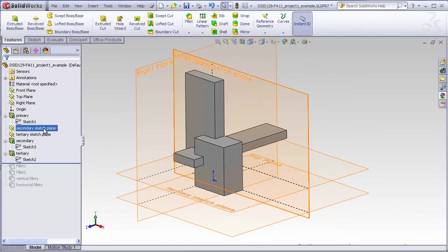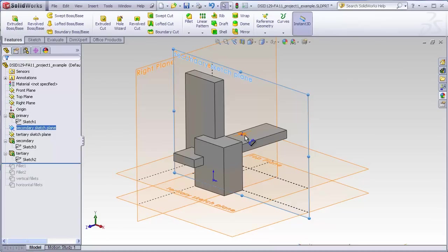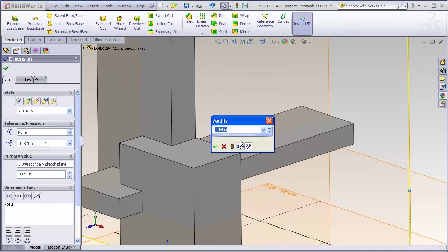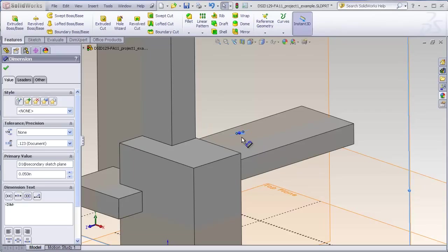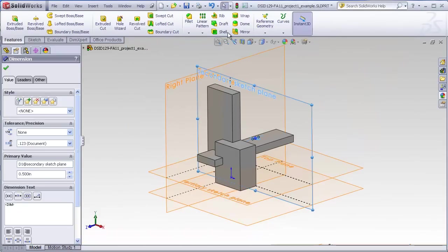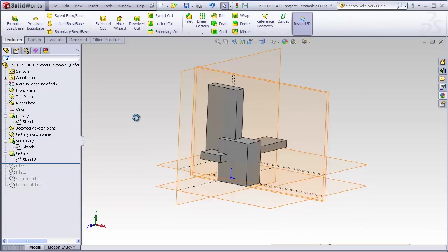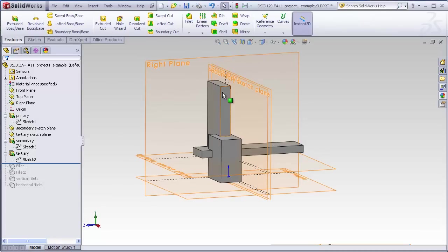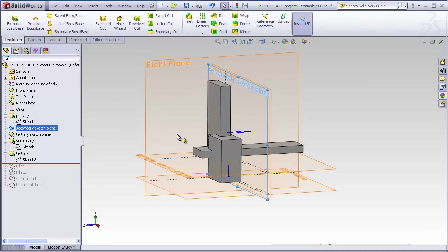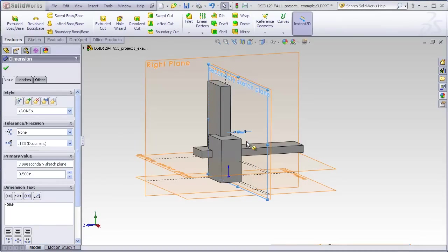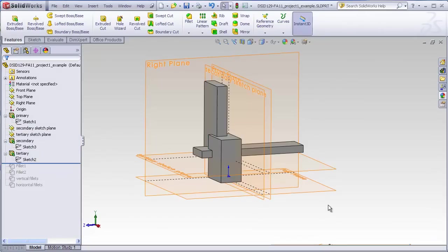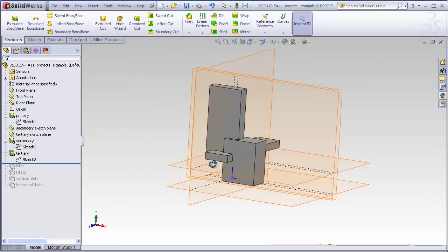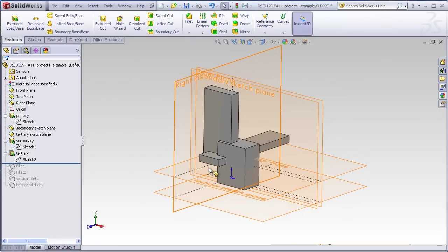If I go back and click on the secondary sketch plane, double-click on this 0.05 dimension. Make me make that 0.5 instead of 0.05. Sometimes you have to hit the Rebuild button. See now what that did was it shifted that plane forward moving the entire block with it. I'll shift that a little bit more. Move that to 1 inch. You see that's moved the entire block forward.